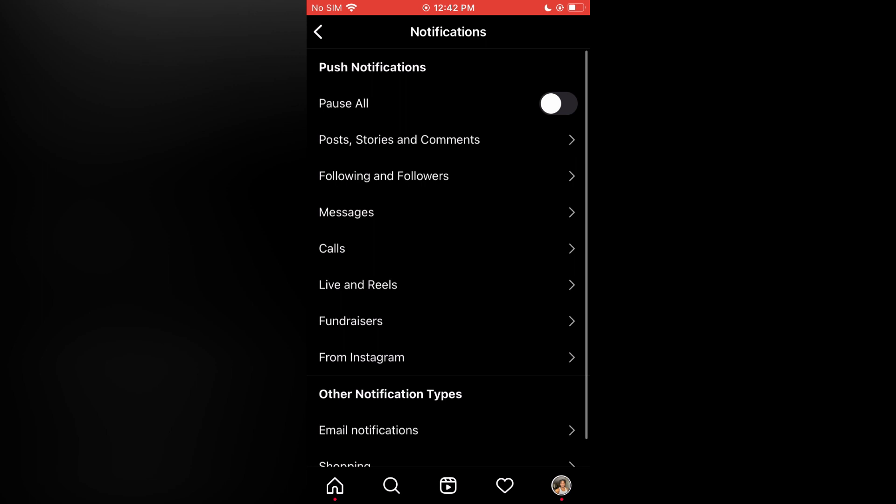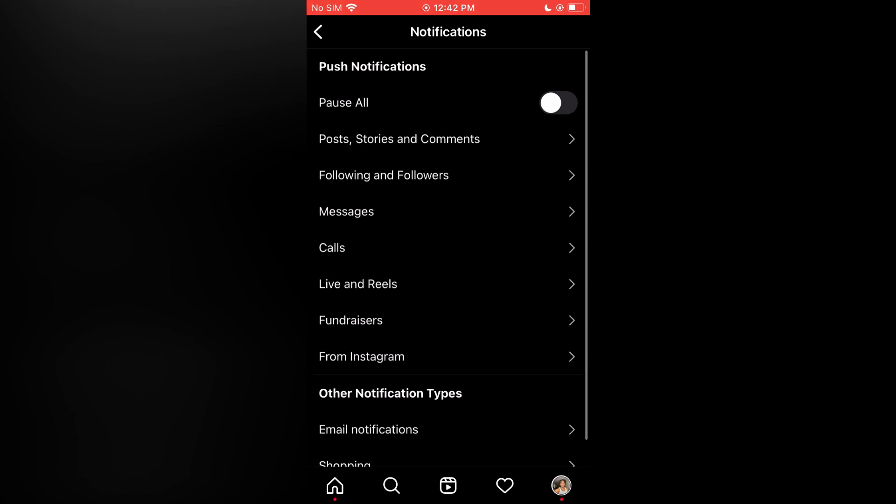But if you'd like to turn them all off, you can simply tap on Pause All. Hope you found this video helpful and informative. If you did, be sure to hit the like button and subscribe.